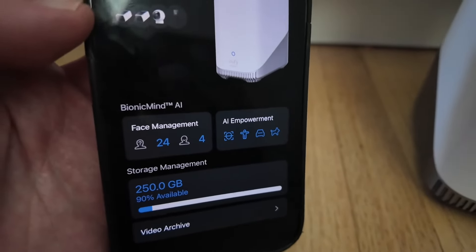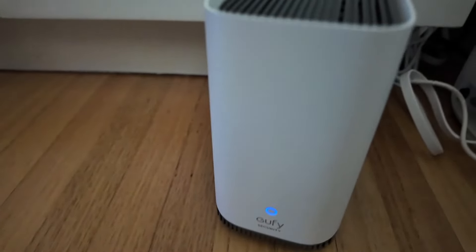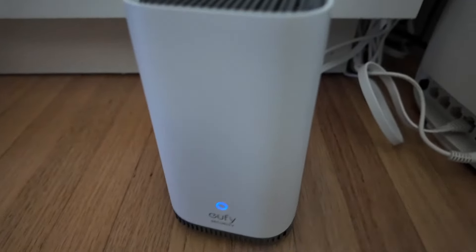It's definitely a great way to connect all your cameras and to store all your footage locally so that you don't have to pay a subscription like most of the other brands have now.